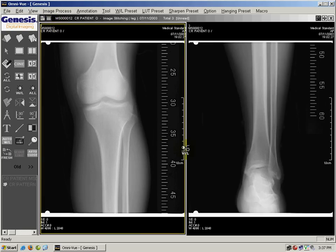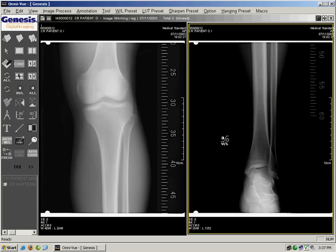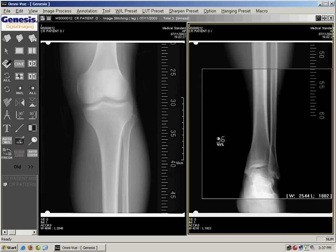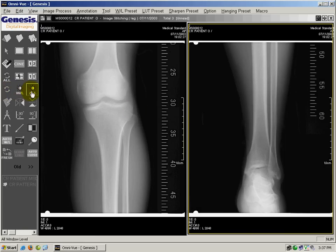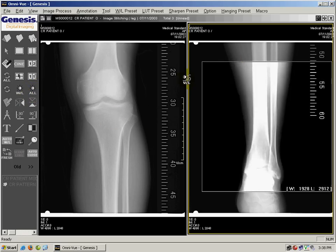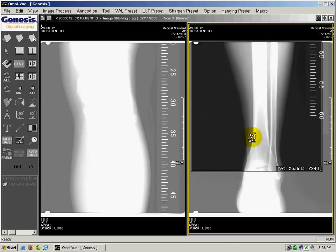If you have two images open, you can window level a single image by left clicking on it. Or you can window level all images in a series by clicking on the window level all button, then left click and drag, and it will apply all of those changes to all the images in the series.